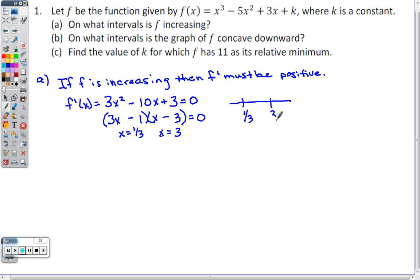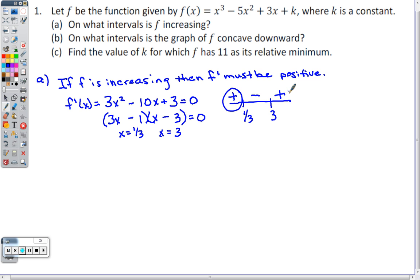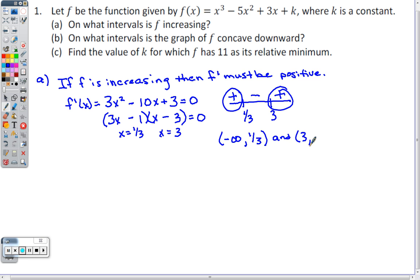Putting 1/3 and 3 on a number line: plugging in 0 gives positive (negative × negative); plugging in 1 gives negative (positive × negative); plugging in 100 gives positive. So f is increasing on (-∞, 1/3) and (3, ∞).